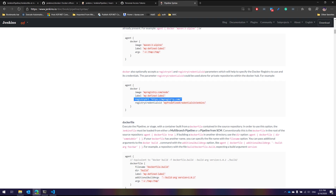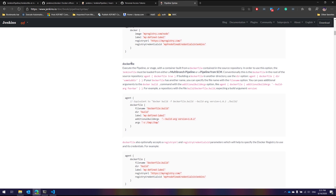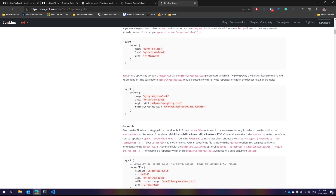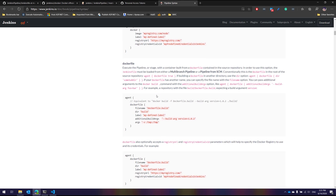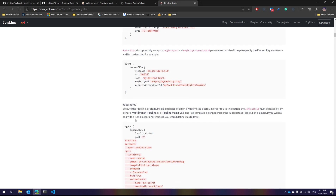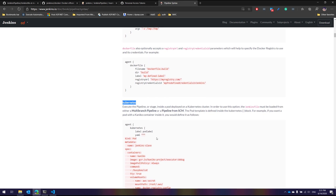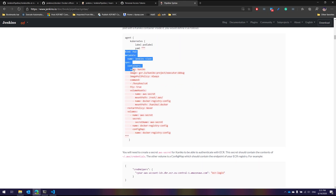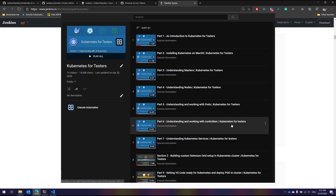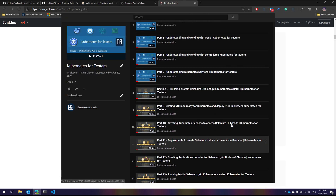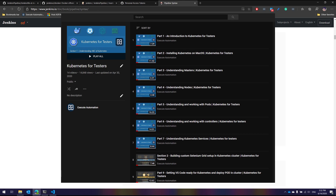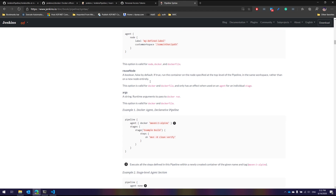You can specify the registry URL and its credential IDs. Similarly, you can run a Dockerfile by putting it within the Dockerfile section of an agent. There are some differences between Dockerfile versus Docker as an agent — we'll discuss that in upcoming videos. You can also spin up a Kubernetes agent, specifying the pod, containers, volumes, and even a direct YAML file.